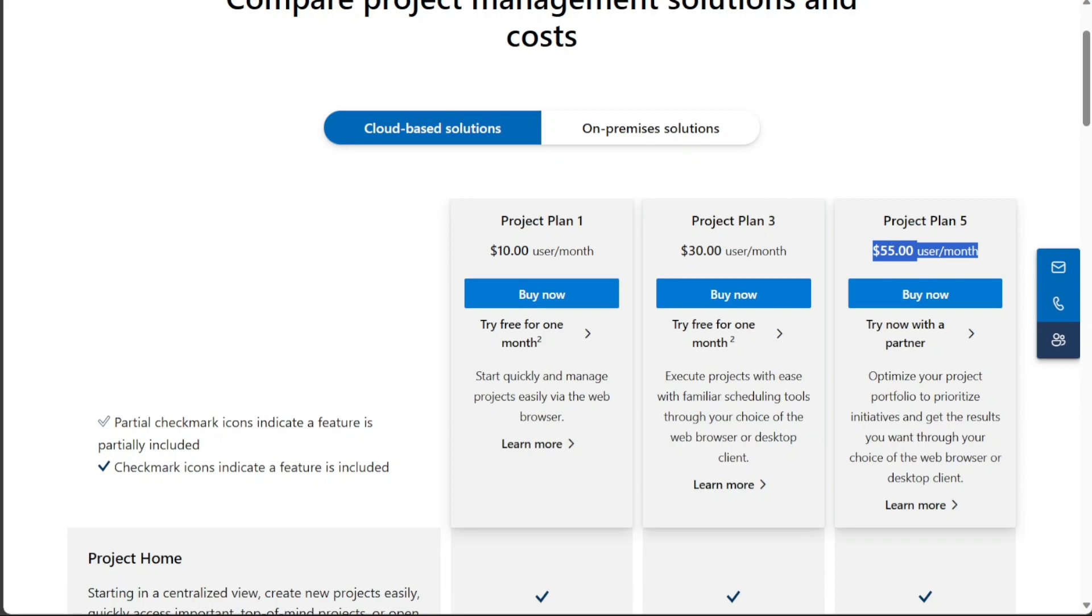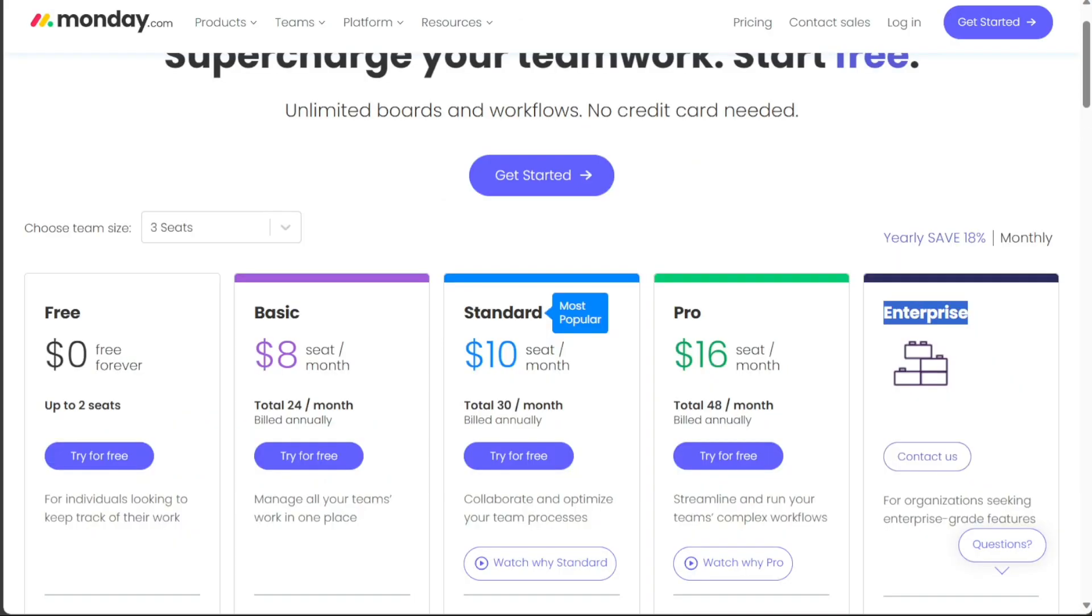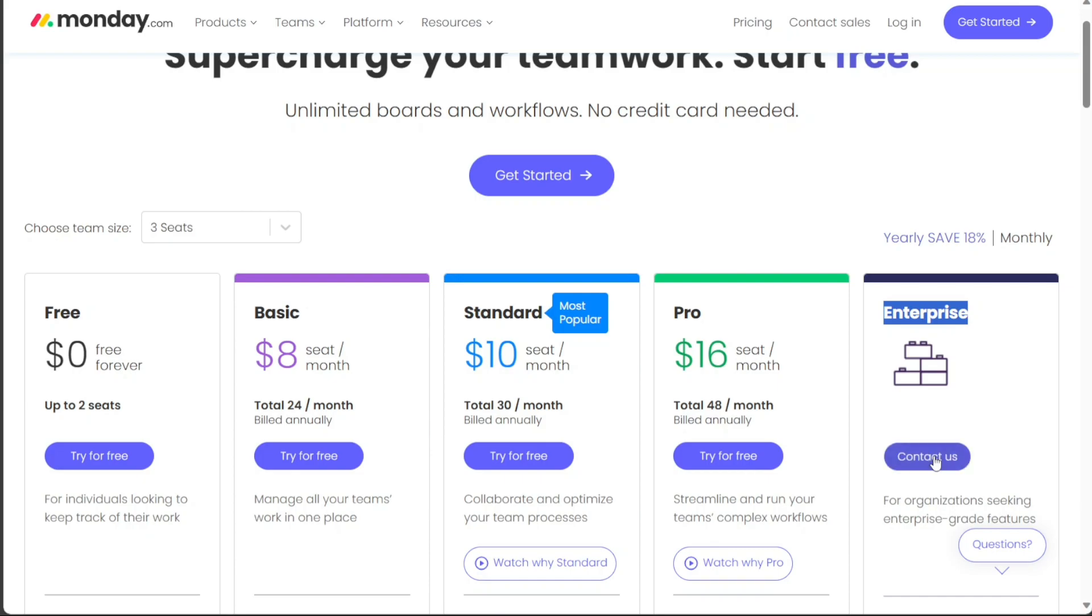On the other hand, Monday.com's pricing tiers include the Free Plan at no cost, the Basic Plan at $8 per user per month, the Standard Plan at $10 per user per month, the Pro Plan at $16 per month, and for the Enterprise Plan you need to contact sales.